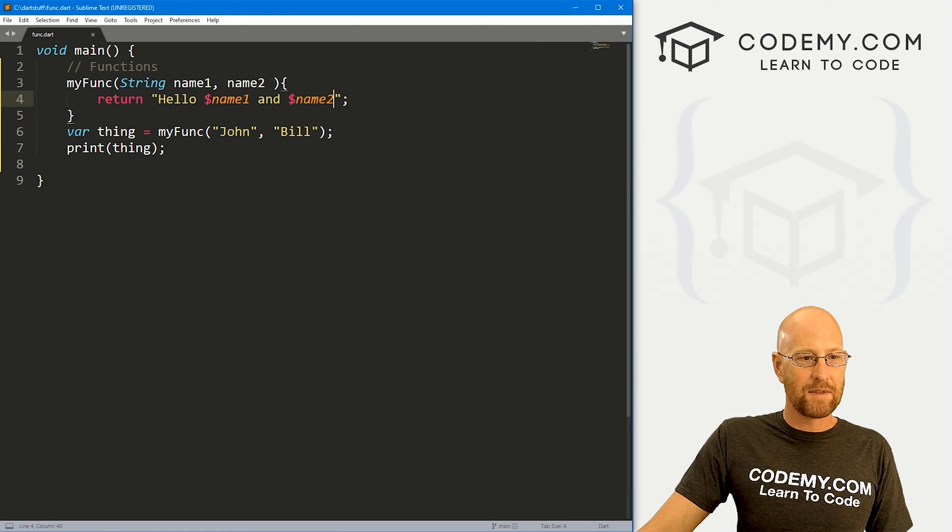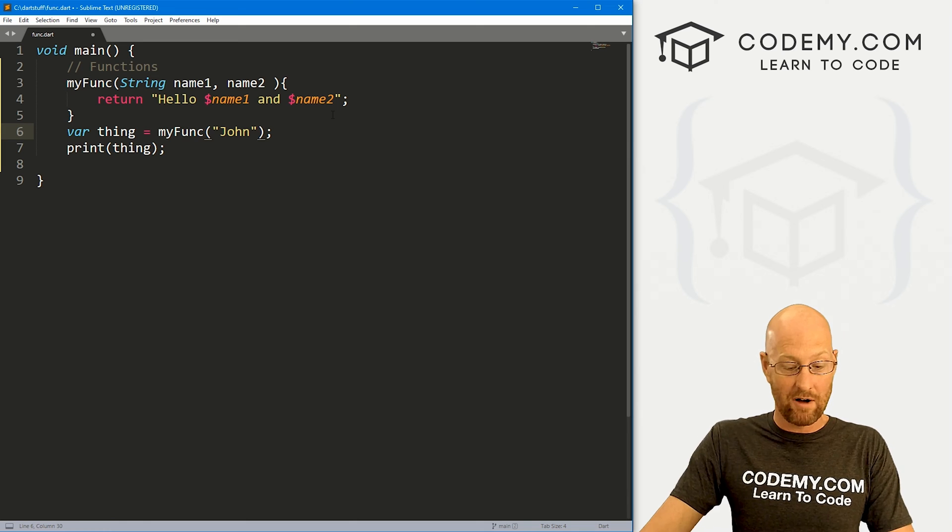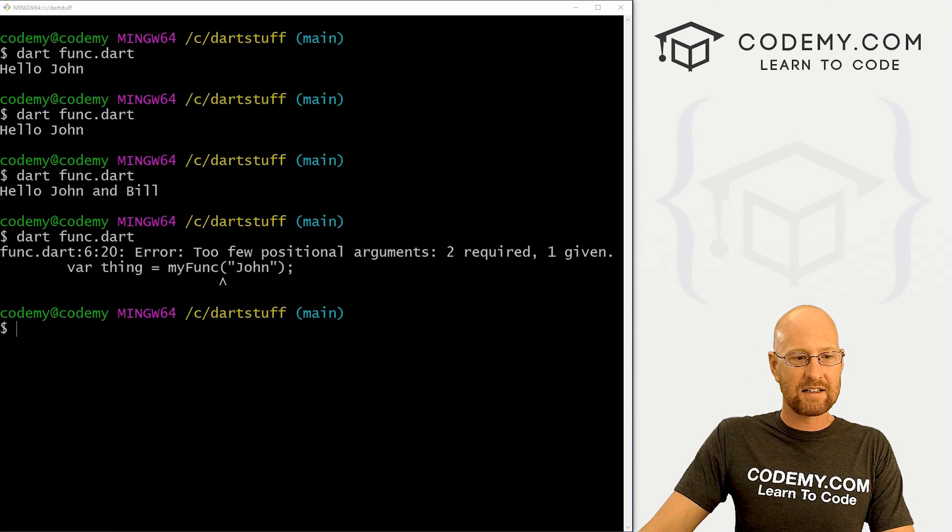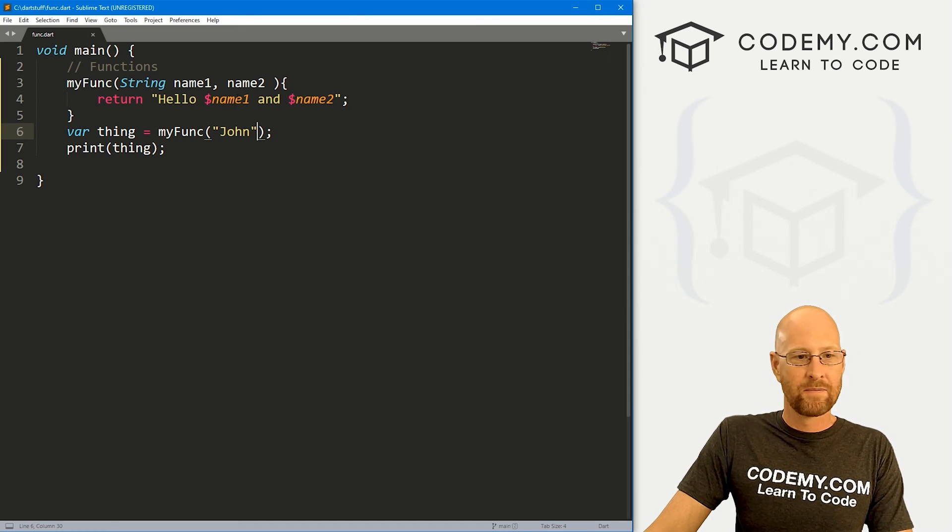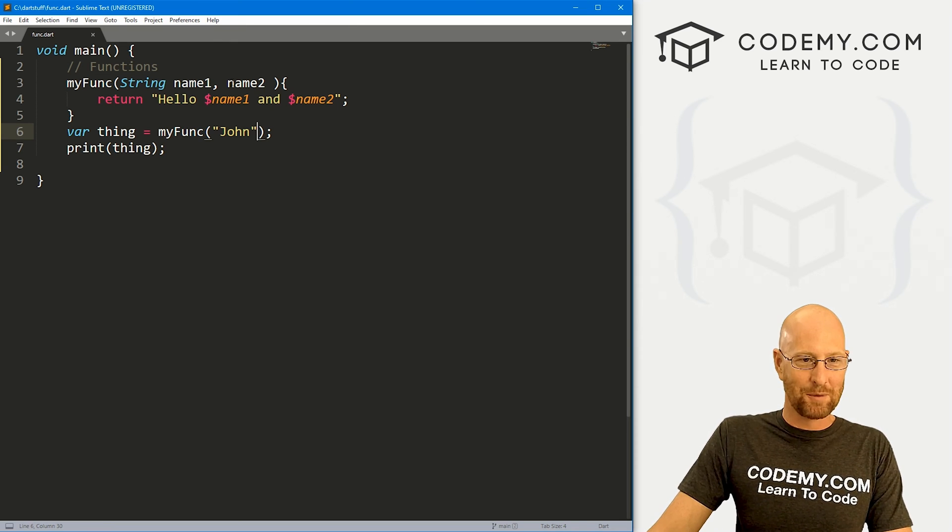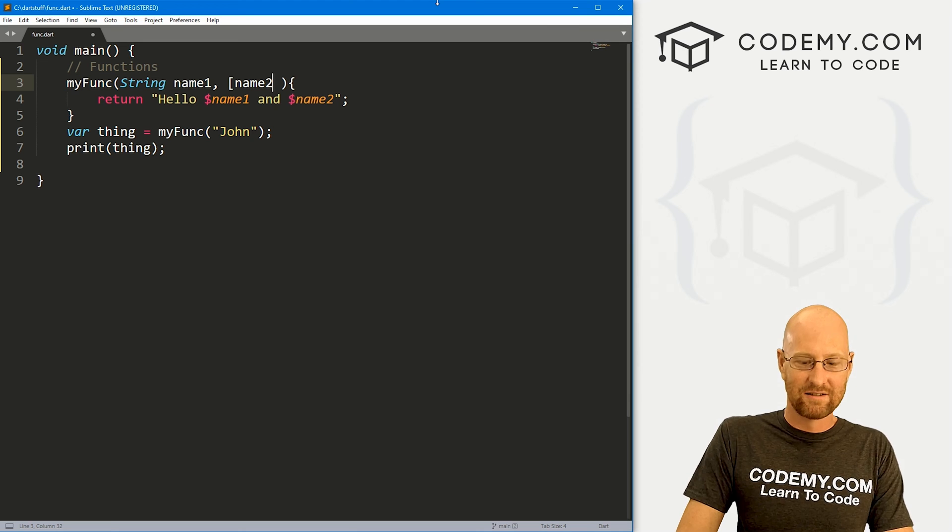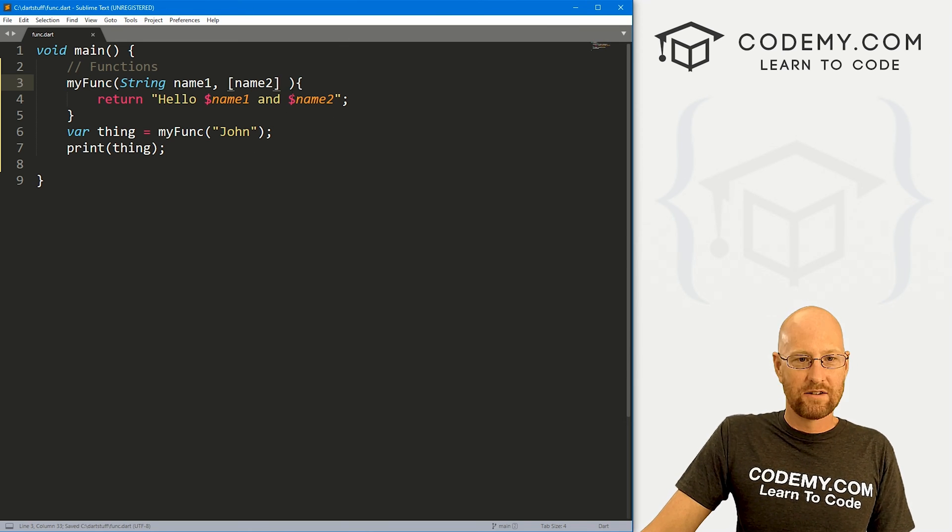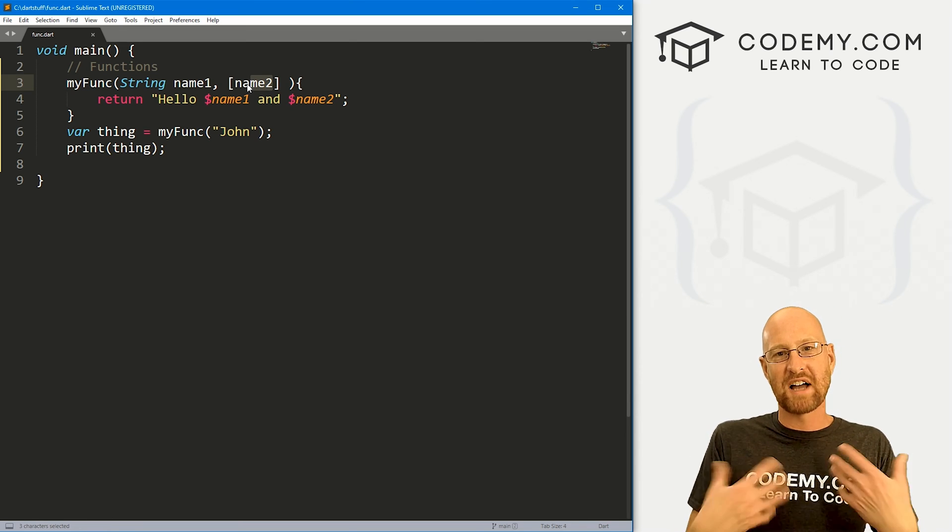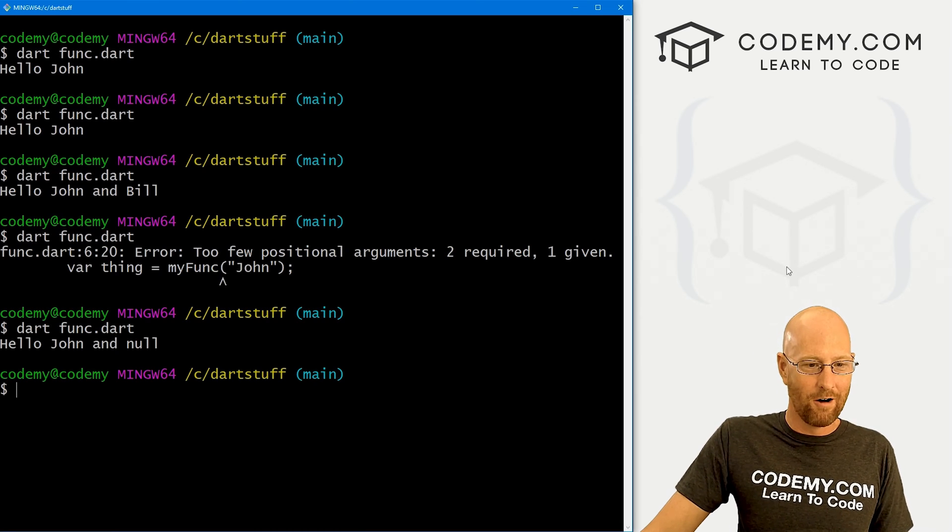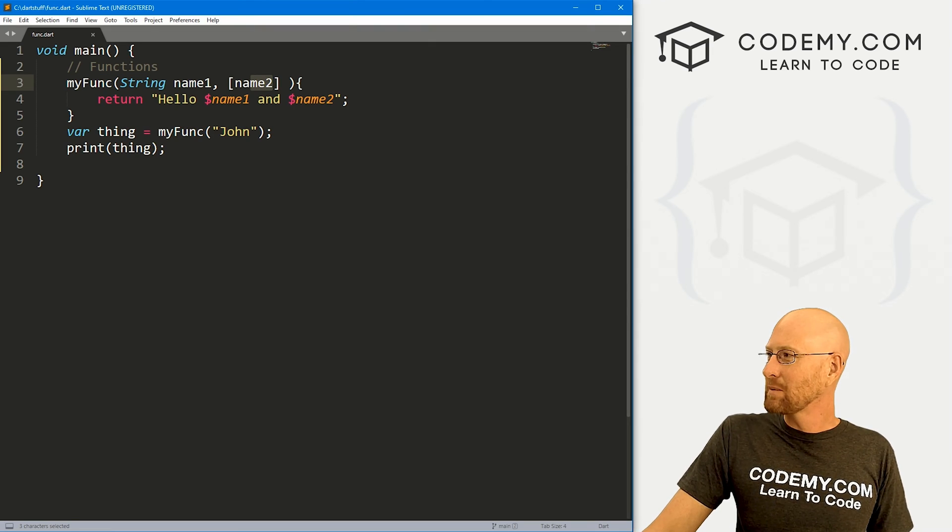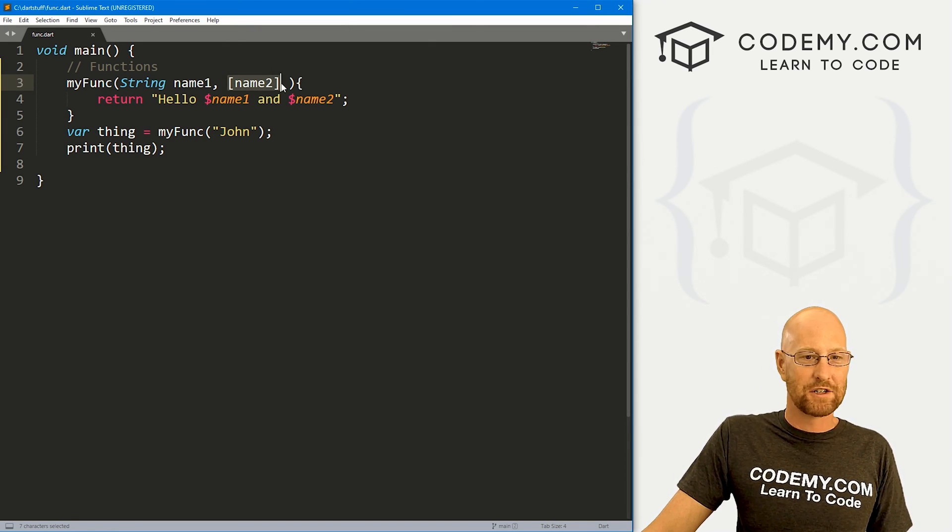Now, if we leave off something, when we pass this stuff originally into our function, for instance, if we leave off bill, we're going to get an error because our function is expecting two positional arguments and we're only passing one. So keep that in mind. Now there are ways around this. You can use optional positional parameters. And to do that, you use brackets. You just wrap your thing in a bracket. So now if we save this, there isn't a name two, but name two is optional. So our function will assign null to name two. So if we run this now, it's going to say hello John and null. That's what's called a positional parameter because this is the second position, I guess.